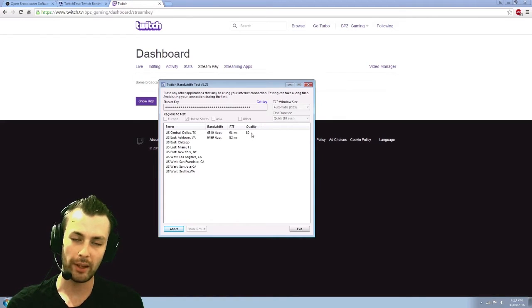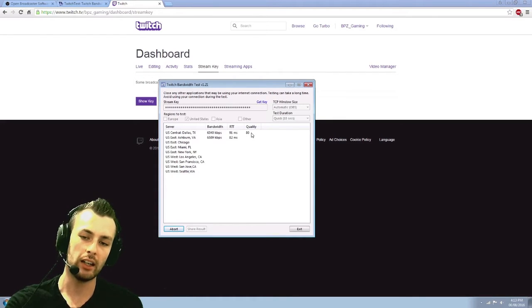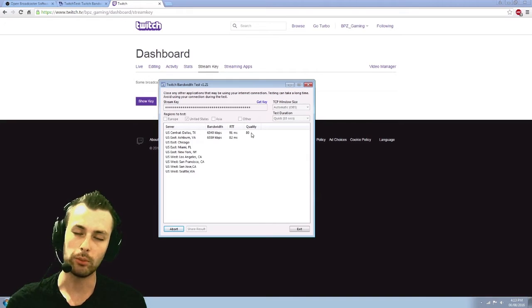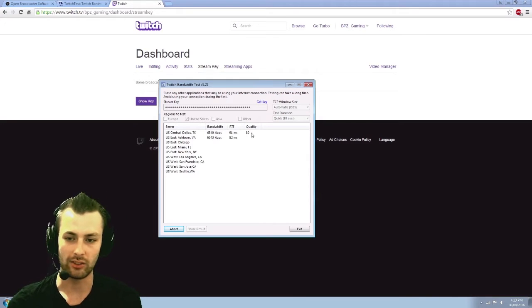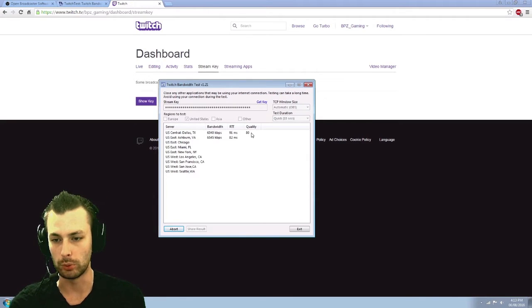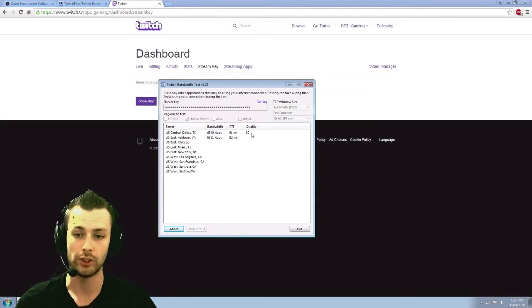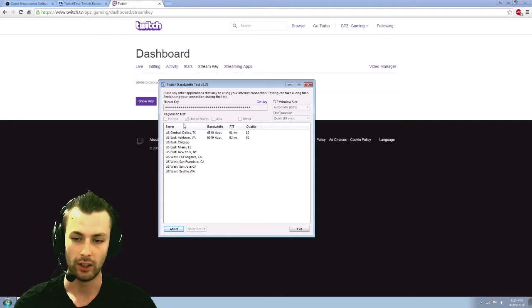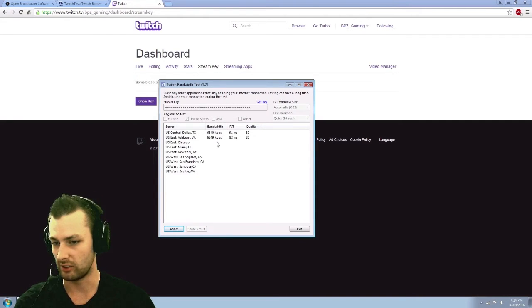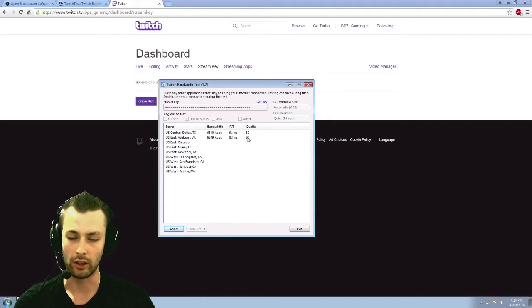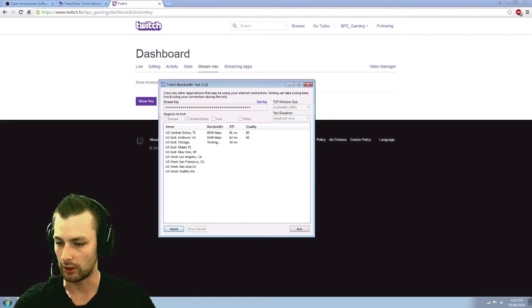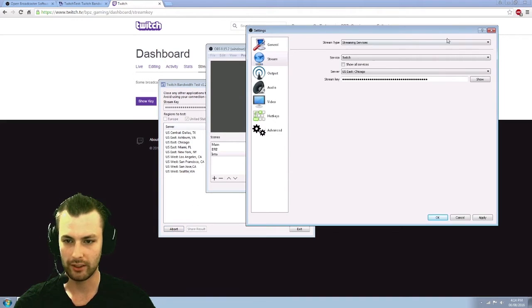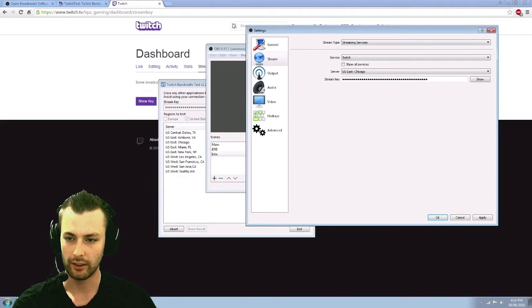So for quality, it recommends anything above 80 is viewable. Anything below 80 is not very viewable. So find that, that's how you'll decide which server is the best for you, regardless of ping, regardless of bandwidth, quality is what you're going to want to do, whichever gives you the highest quality.